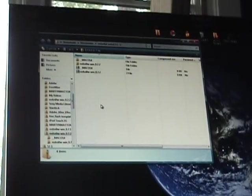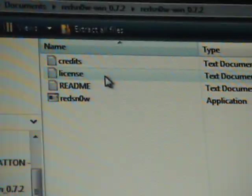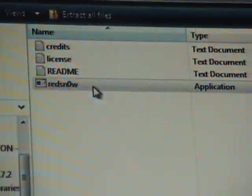Open up RedSn0w. And right now just plug in your iPod. Then you're going to go RedSn0w again and RedSn0w the application.